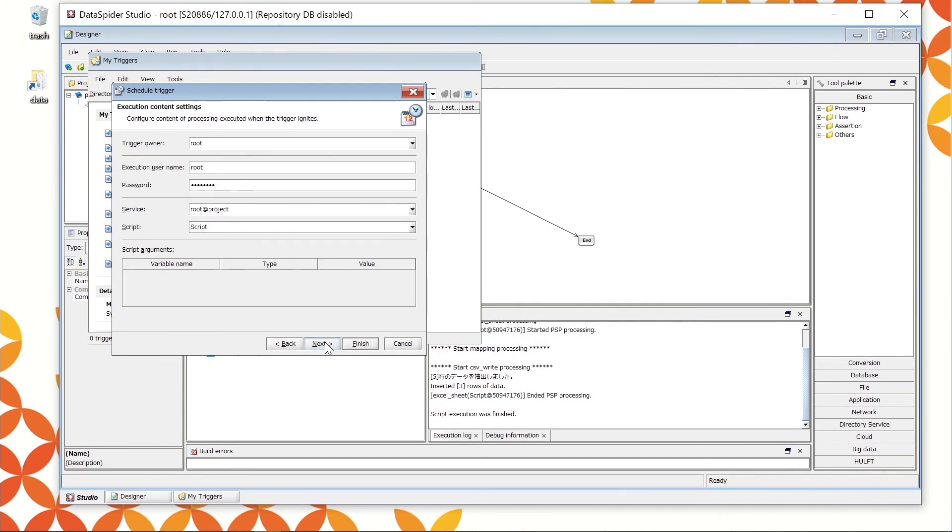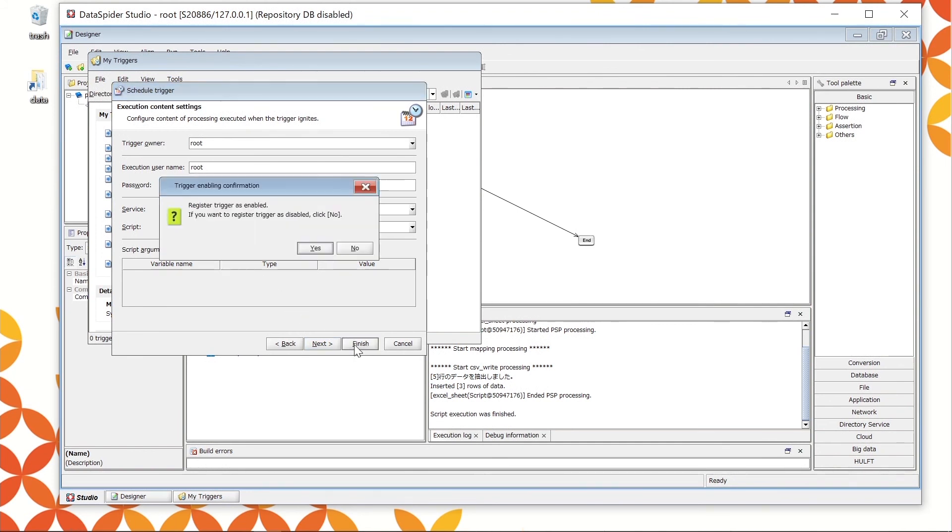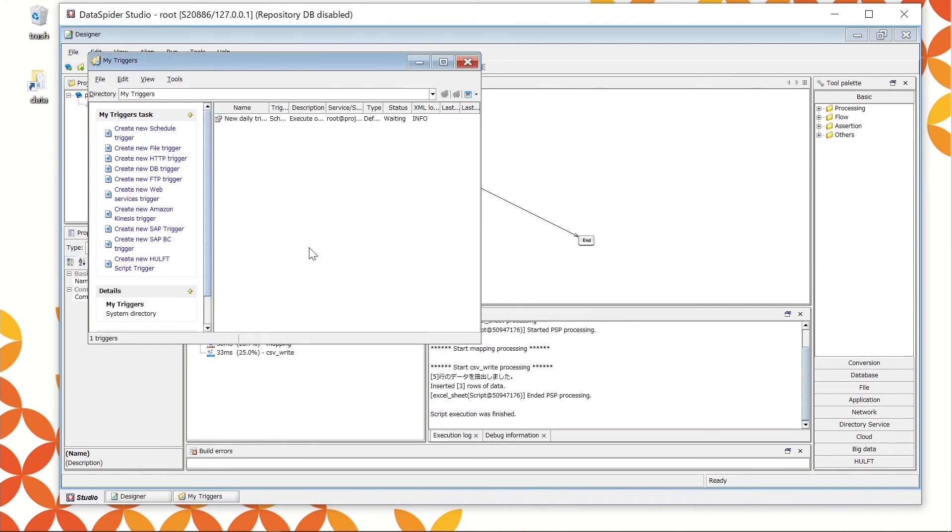The final step is the execution content settings. Let's set up the services and scripts to execute here. Confirm if the root at project is set at the service name, script at the script name, and click Finish. When it shows trigger enabling confirmation, click Yes.